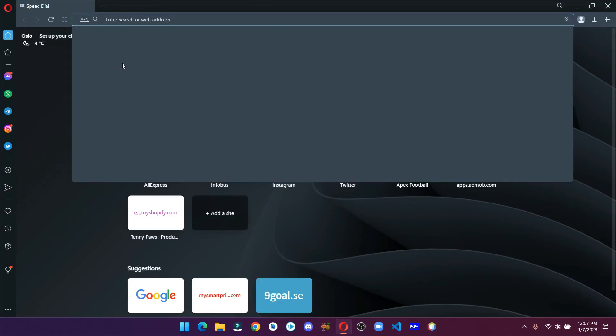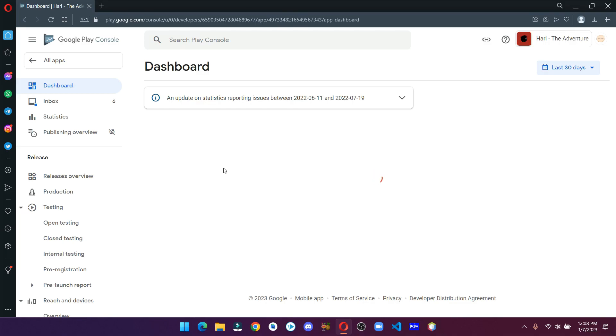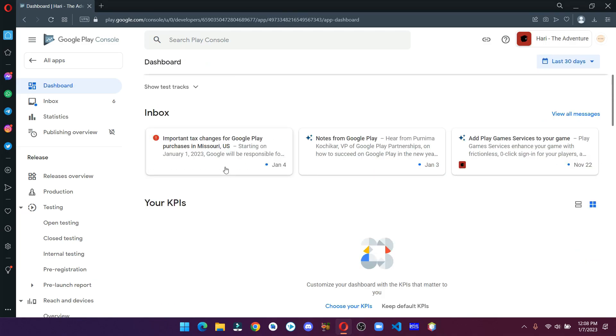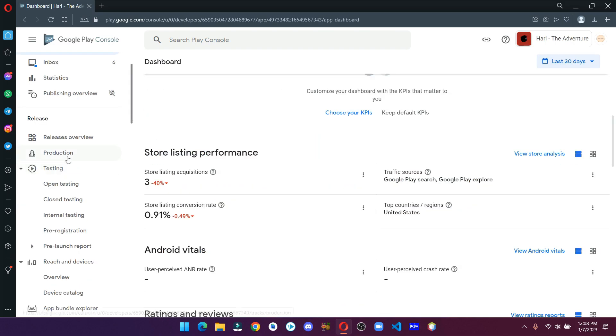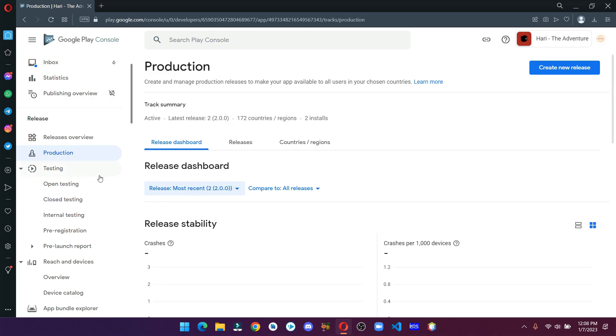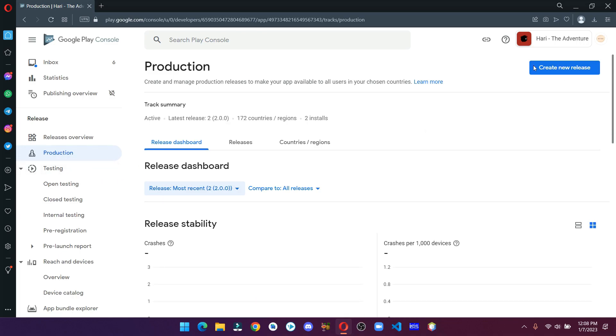Open your browser and login to your developer account. After that, just select the app that you want to update. Click on Production on the left hand side, then click on Create New Release.